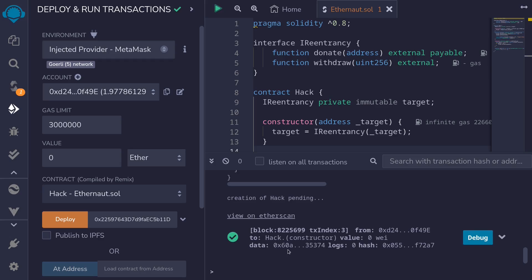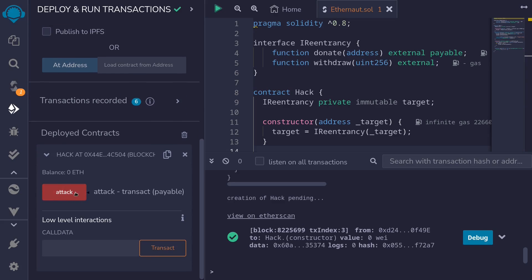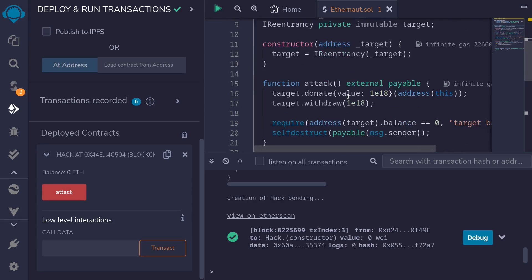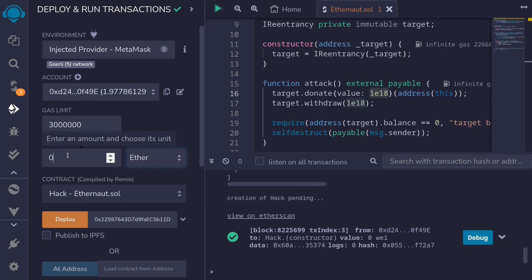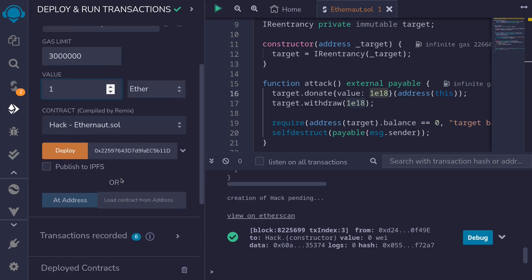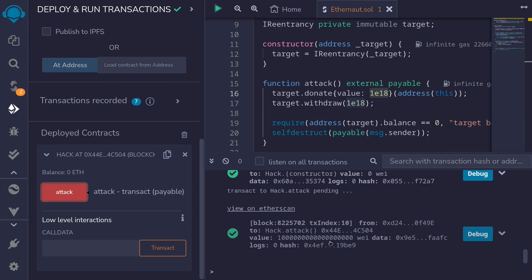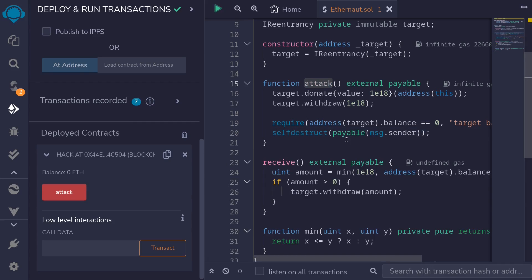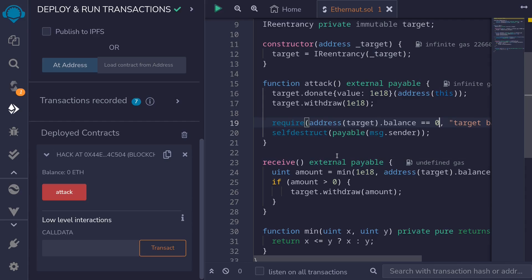The contract was deployed successfully. Scrolling down and opening the hack contract, we're going to call the function attack. It's going to send one ETH, so we need to provide one ETH. I make sure ether is selected, enter one, and call the function attack. After confirming the transaction, it's successful. Inside the function attack there's a check at the bottom verifying the target balance equals zero, which means we successfully drained all the ETH from the target contract.